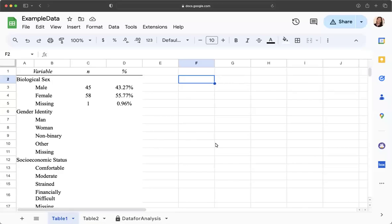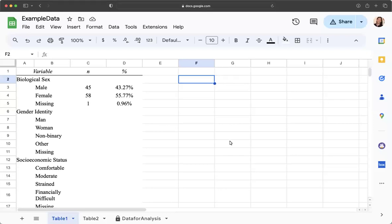So for this video I'm just going to show you how to make a bar graph in Sheets to represent your demographic information because you will be making bar graphs.